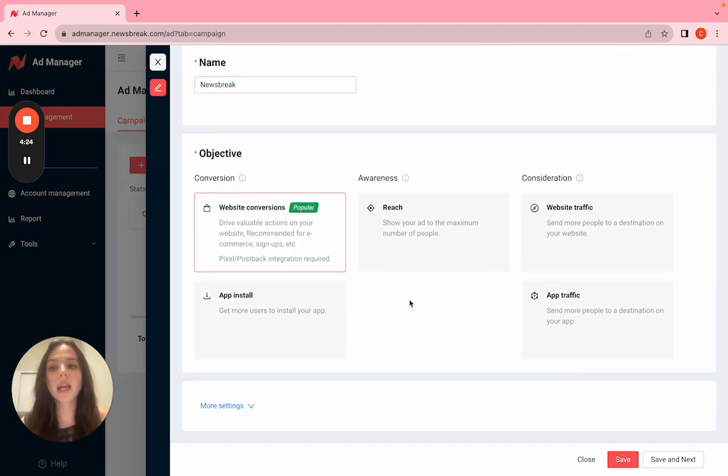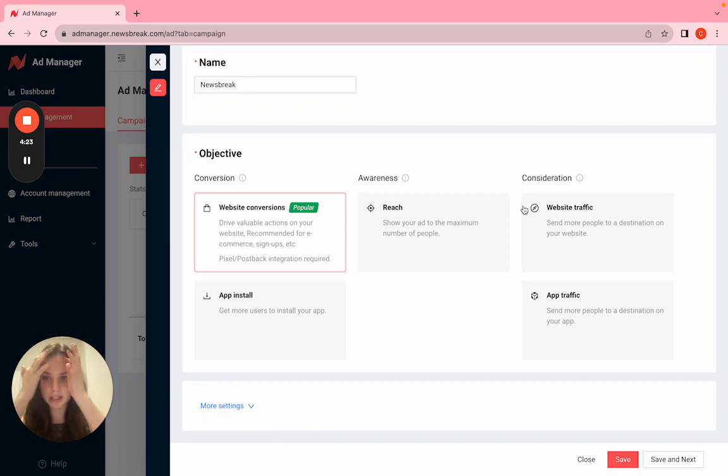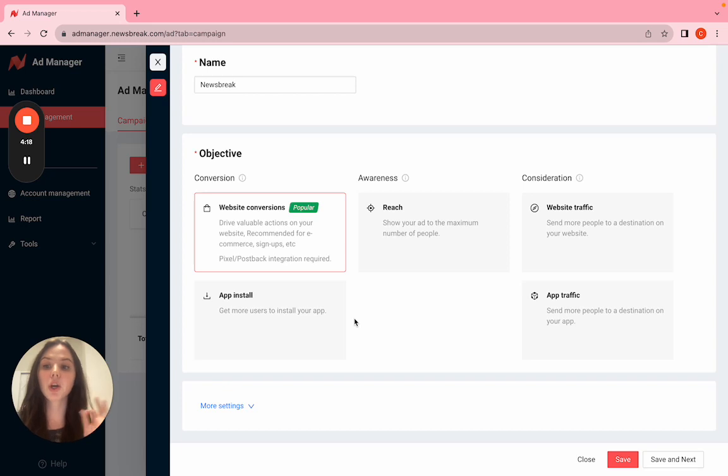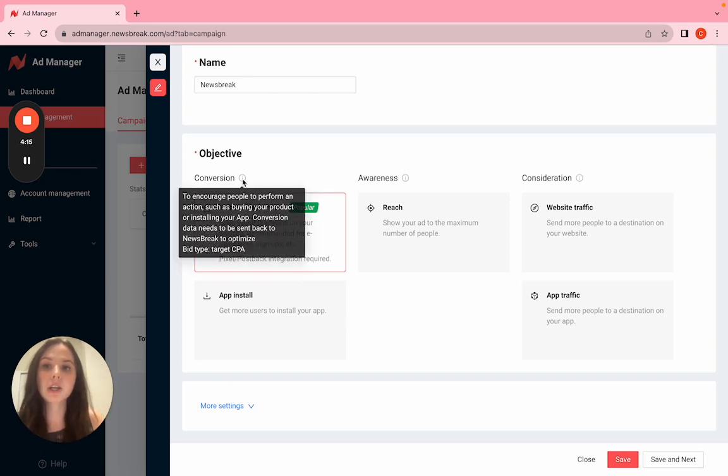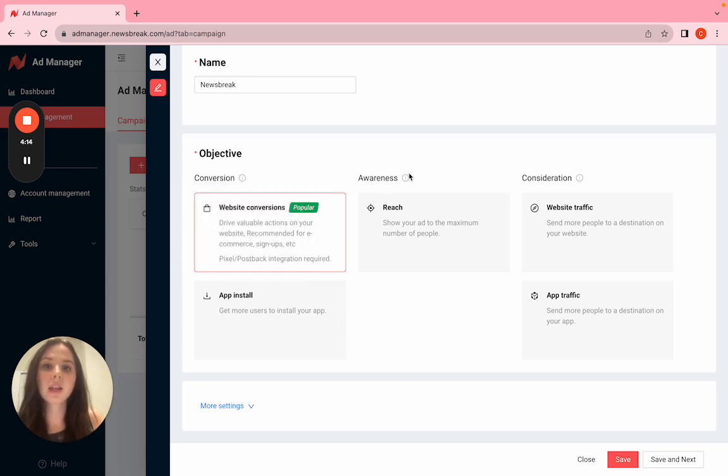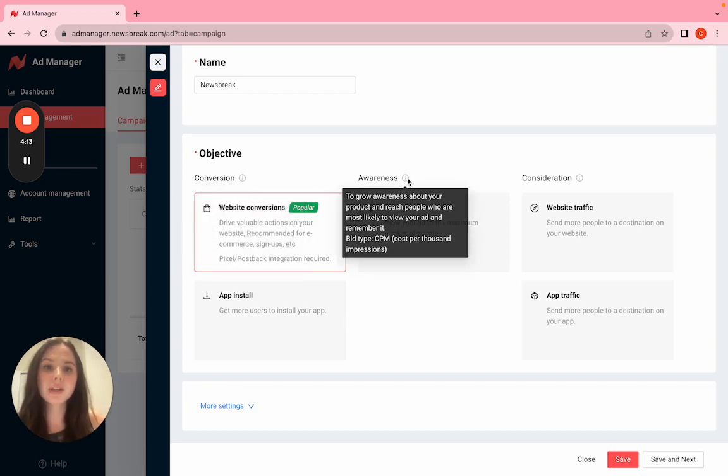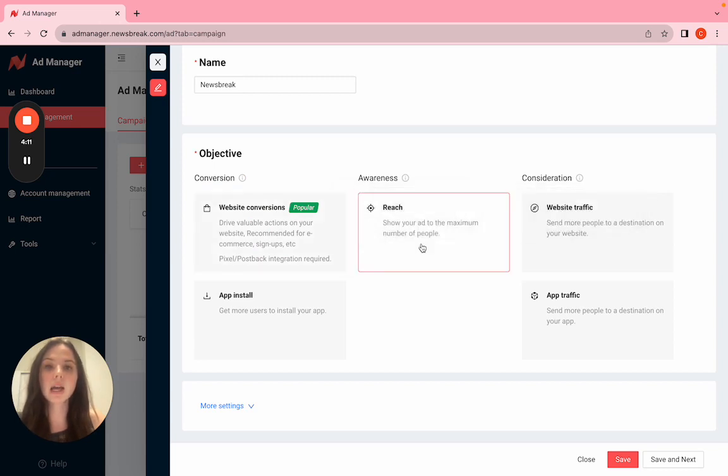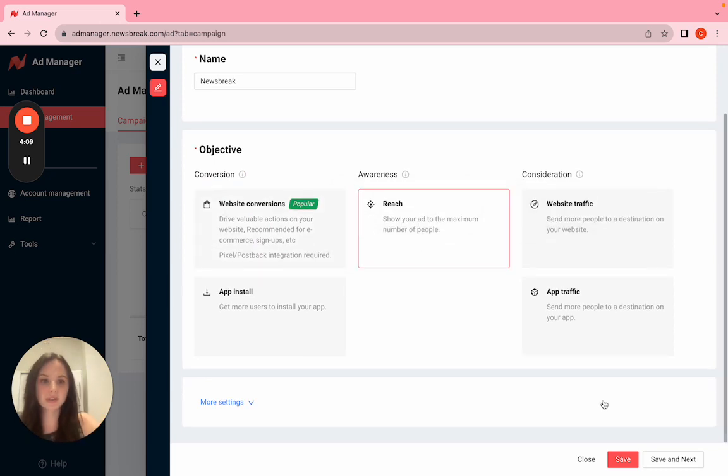For any campaign objective, it really doesn't matter. We have video options for all of these, so it just depends on your specific advertising objective. Make sure to linger over these icons and select what works for you specifically.